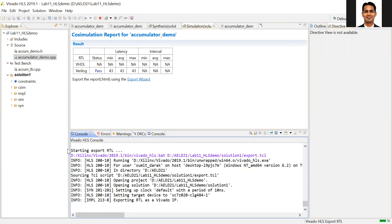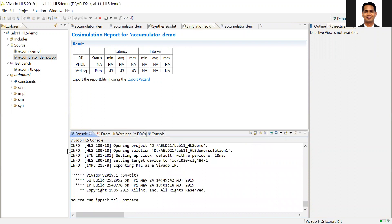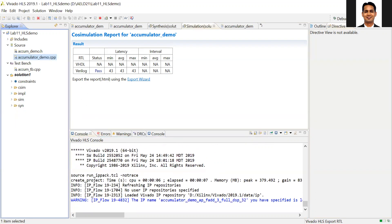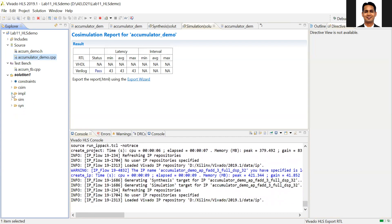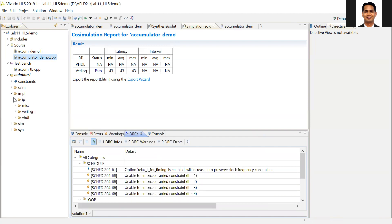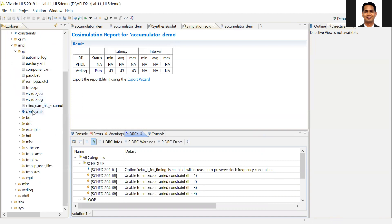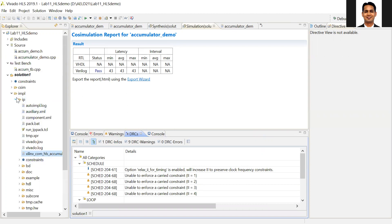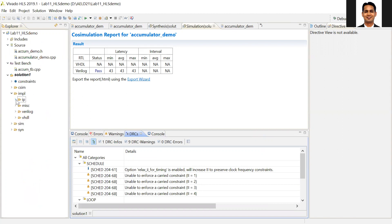If you want to share your IP with friends or sell it, after exporting the IP go to the implementation folder, then the IP folder. You'll see all the information about the IP, including a zip file. You can share this zip file with others. Once they add it in Vivado, they'll be able to use the IP in their project. This completes the process of creating the IP using Vivado HLS — we've exported it and now need to add the IP inside Vivado.